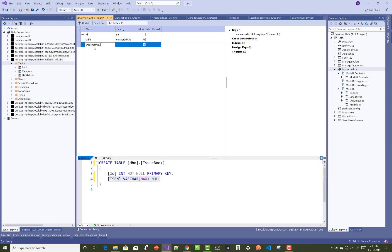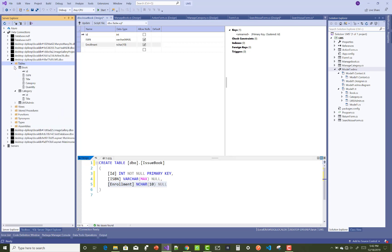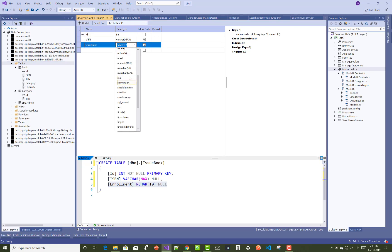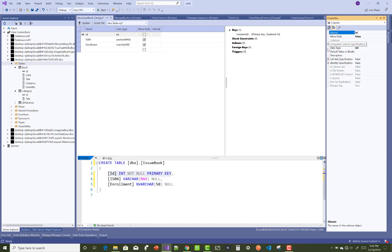You can set varchar 50 with 50 characters. Return and issue are taking bit values. Simple thing to design here. The ID is set to identity property that is automatically incremented by one.